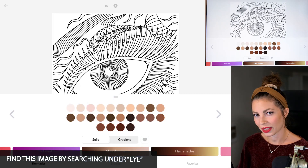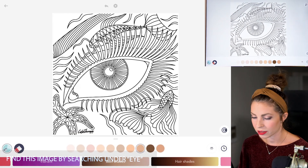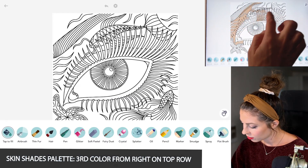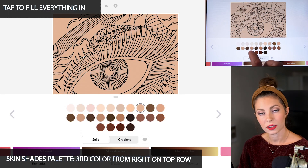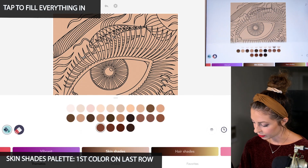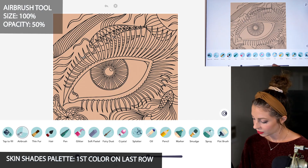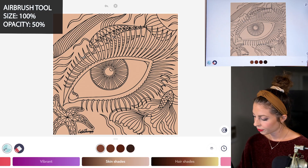Open up the skin shades palette. I'm using the third color from the right on the top row, and I'm just going to be tapping to fill everything in. Now select the first color on the last row, and go over to the airbrush tool, size 100, and opacity at 50.